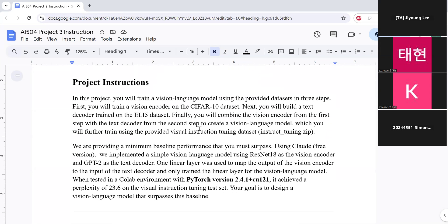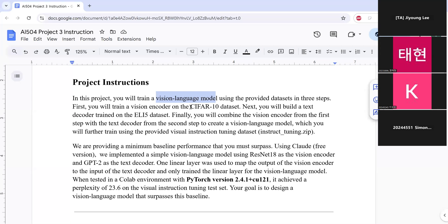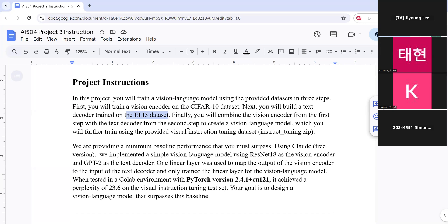So in this project, you will build a vision language model using the provided datasets in three steps. First, you will train a vision encoder on CIFAR-10 dataset. Next, you will build a text decoder trained on ELI5 dataset. And then finally, you will combine the trained vision encoder from the first step and the trained text decoder from the second step to create a vision language model, which you will further train using the provided visual instruction tuning dataset, which is instruction tuning zip file.